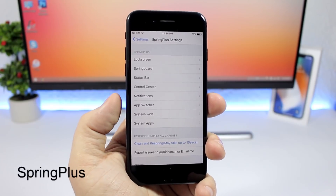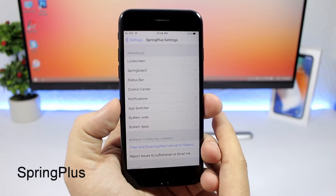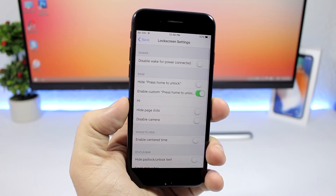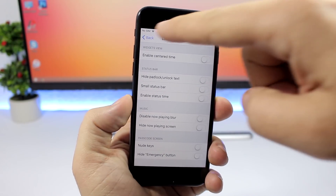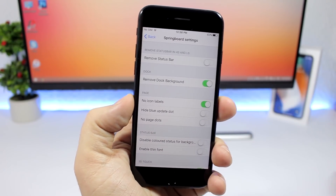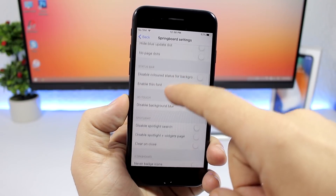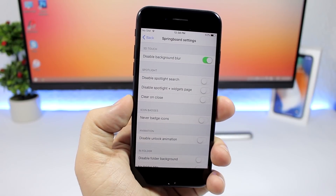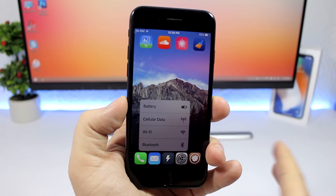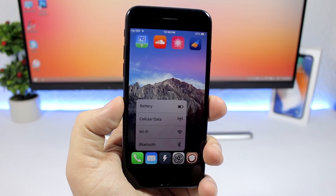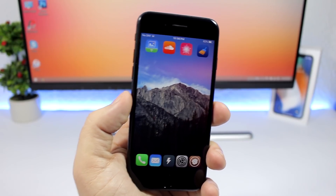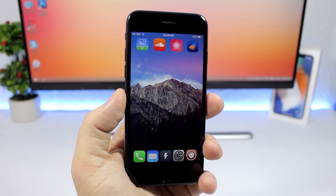Spring Plus is a really awesome tweak that works on iOS 11. It allows you to customize basically every section of your device. If you go to one of the sections, you'll have a bunch of options to customize different things. For example, on the springboard you can remove the status bar, remove the dock background, hide labels, and hide the background blur on the 3D Touch menu — so when you open a 3D Touch menu it won't have that blur in the background. Spring Plus lets you customize basically every aspect of your iOS 11 device.